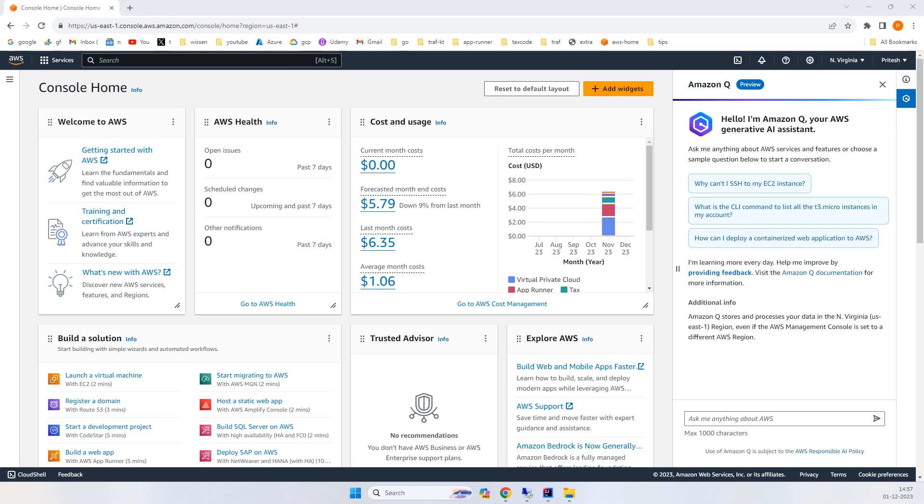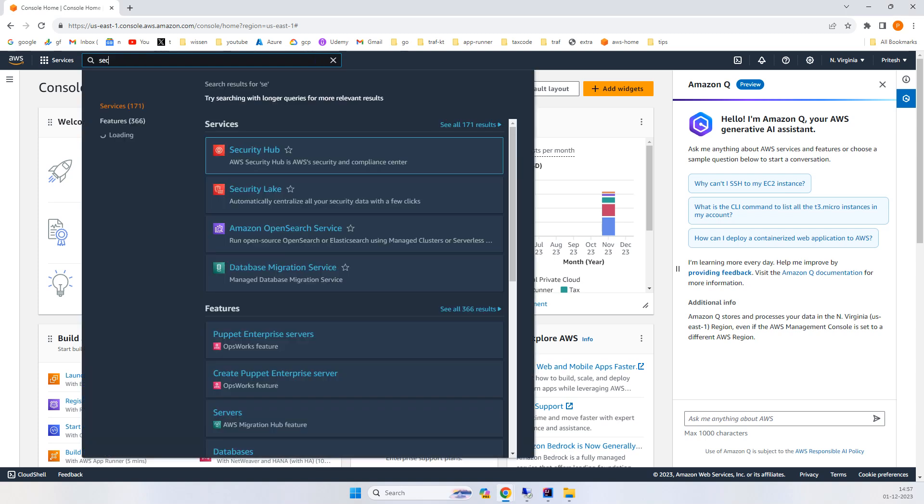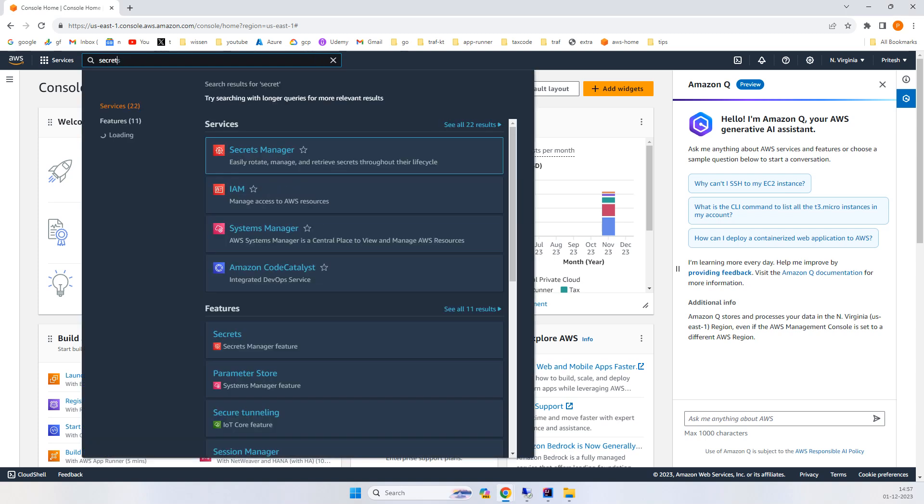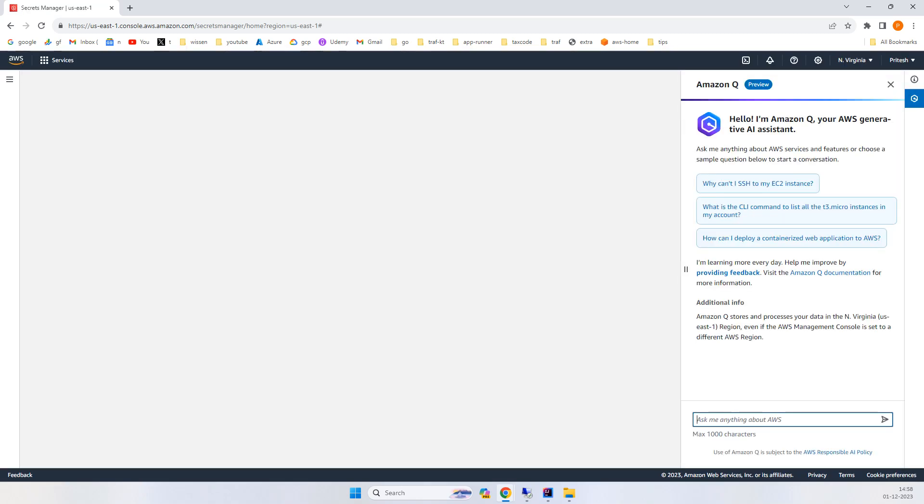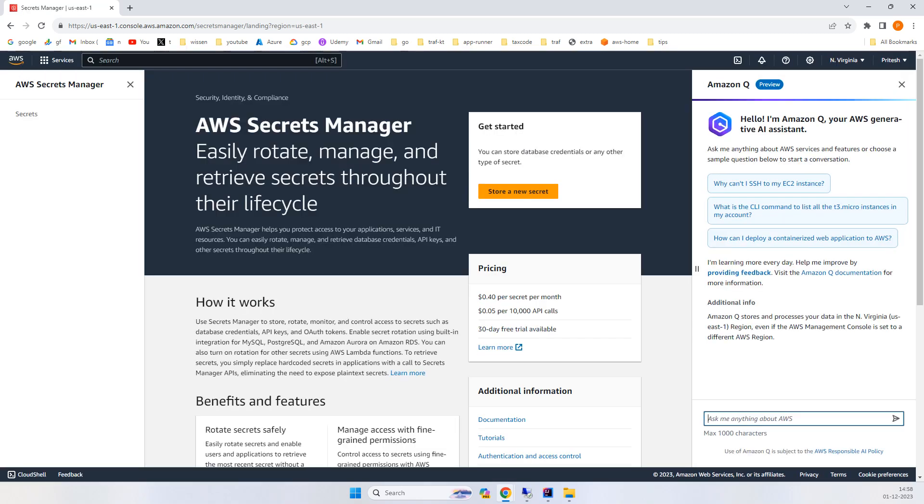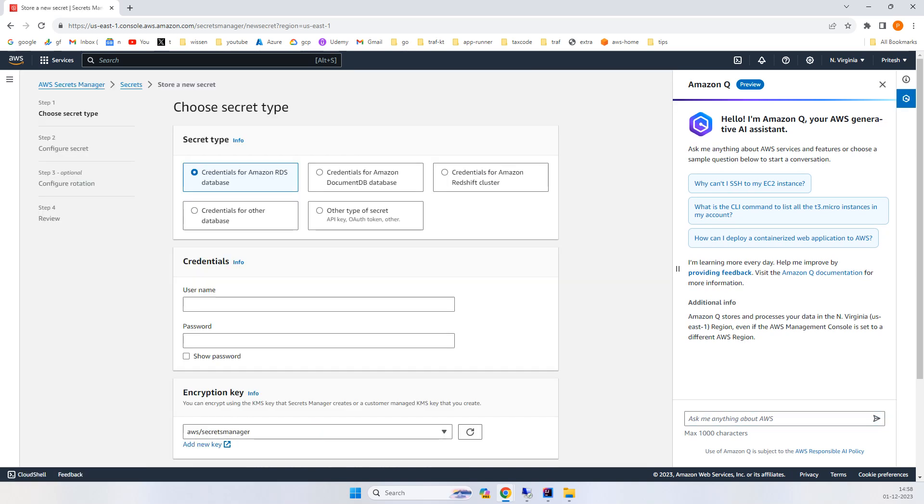Let's get started. First, I'll search for Secret Manager. Click 'Store a new secret,' and if you face any difficulty, you can use Amazon Q on the right side for any queries. There are lots of options.